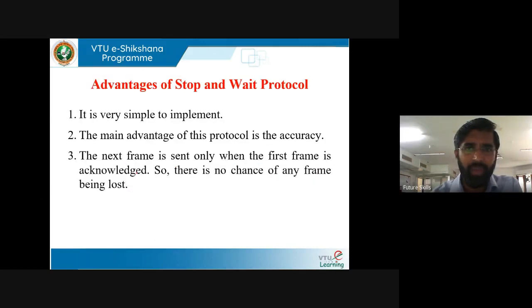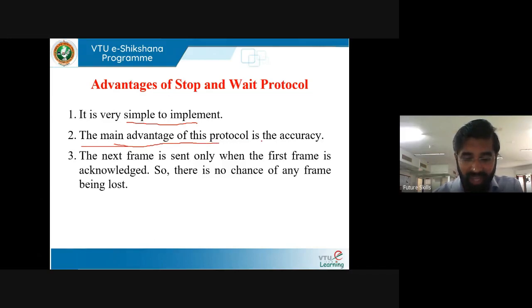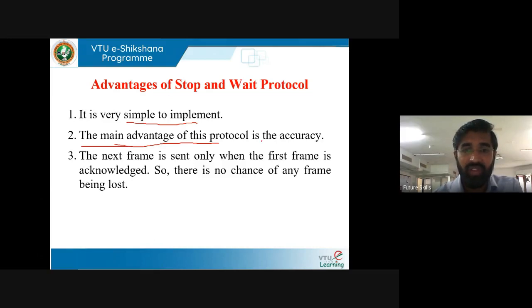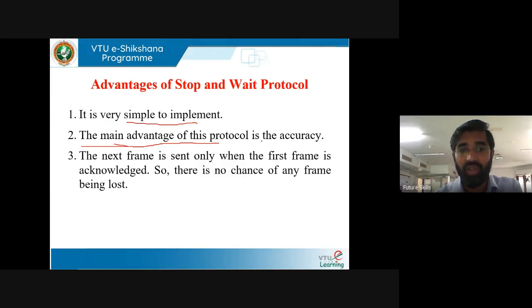The advantages of stop and wait protocol: it is very simple and easy to implement. The main advantage is accuracy, because it provides reliable data transmission. The next frame is sent only when the first frame is acknowledged, so there is no chance of any frame being lost. Flow control is achieved and the window size is 1. This reliability is the major advantage of stop and wait ARQ protocol.